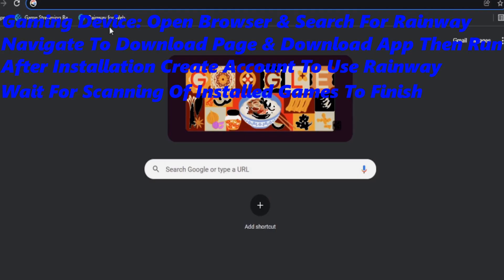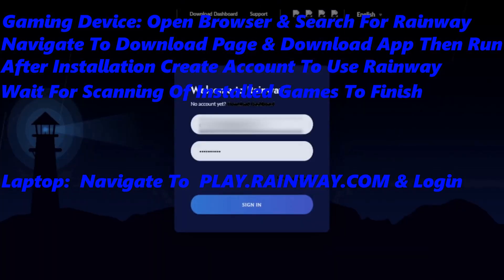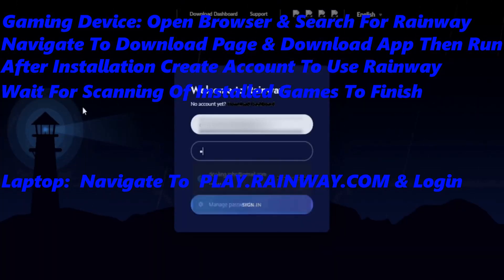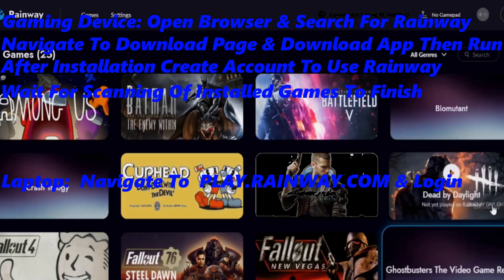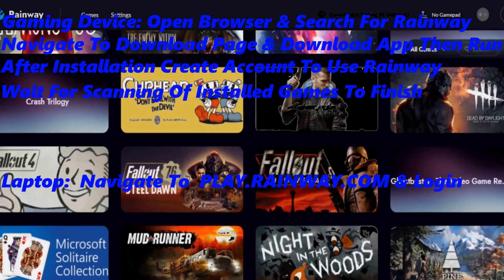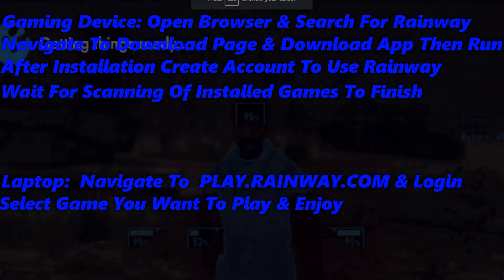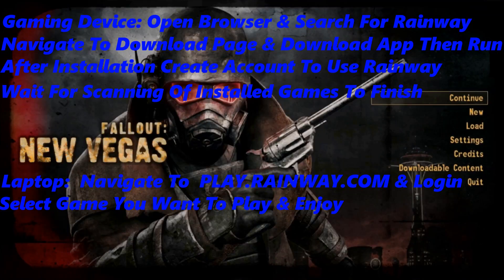After the scan is finished, move over to your laptop and navigate to the website play.rainway.com and log in with your account. Once logged in, you will see a dashboard showing you all the installed games from your gaming PC. Select which game you would like to play, run it, and enjoy.